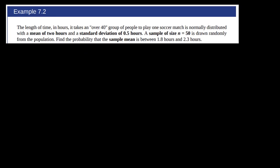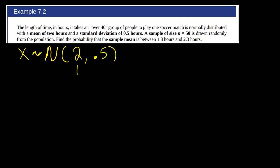Let's start by reading through the question. The length of time in hours it takes an over-40 group of people to play one soccer match is normally distributed with a mean of two hours and a standard deviation of half an hour. So if x is the length of time to play one soccer match, x is distributed normal with a mean of two and a standard deviation of 0.5.